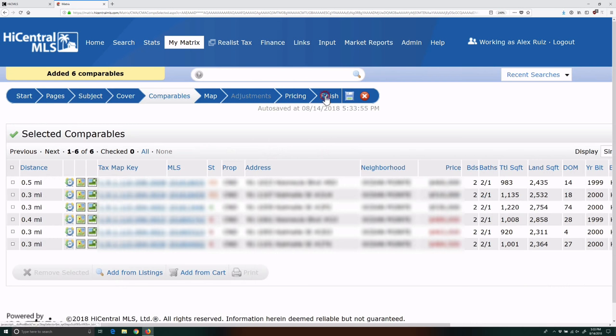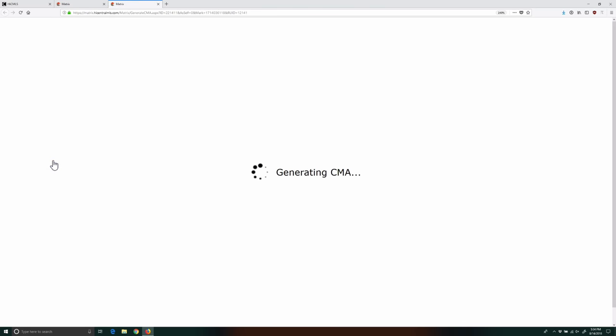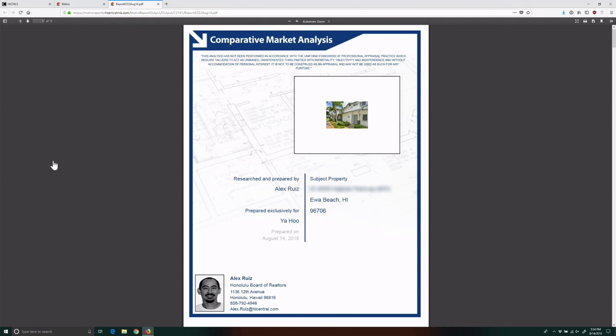When I go to the Finish tab and view my CMA, I see that my subject photo only fills half of the image placeholder box. You can see all that white space between the photo and the box's border.